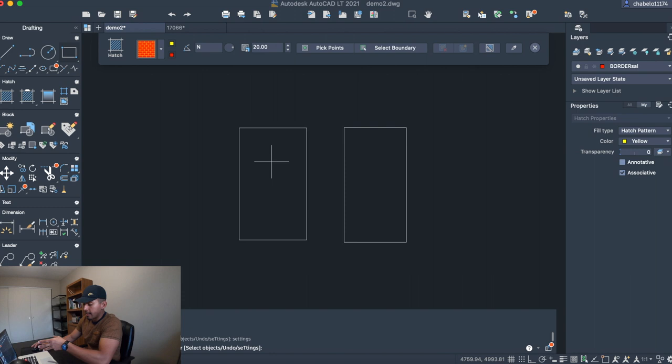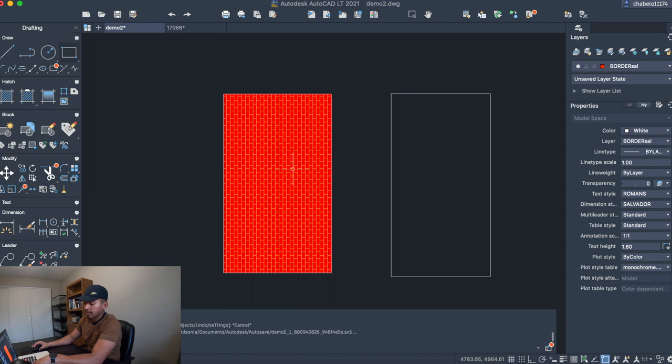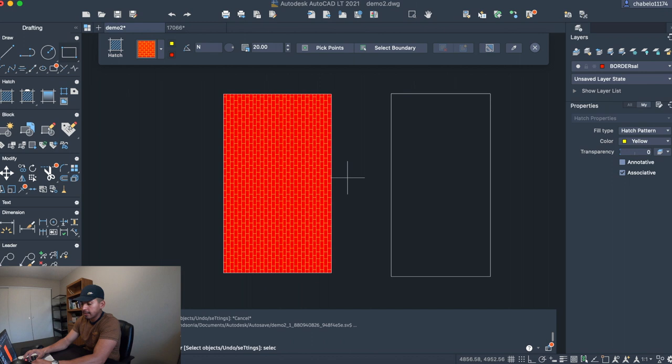And now what you can do is, as long as you have the crosshair here on your mouse, go ahead and pick inside of that point, inside of that object, and you're able to hatch that object. Now, another thing that you can do is when you type in hatch, you can either type in the word select, which is selecting an object, or you can type in the word pick, which is picking an internal point inside an object.